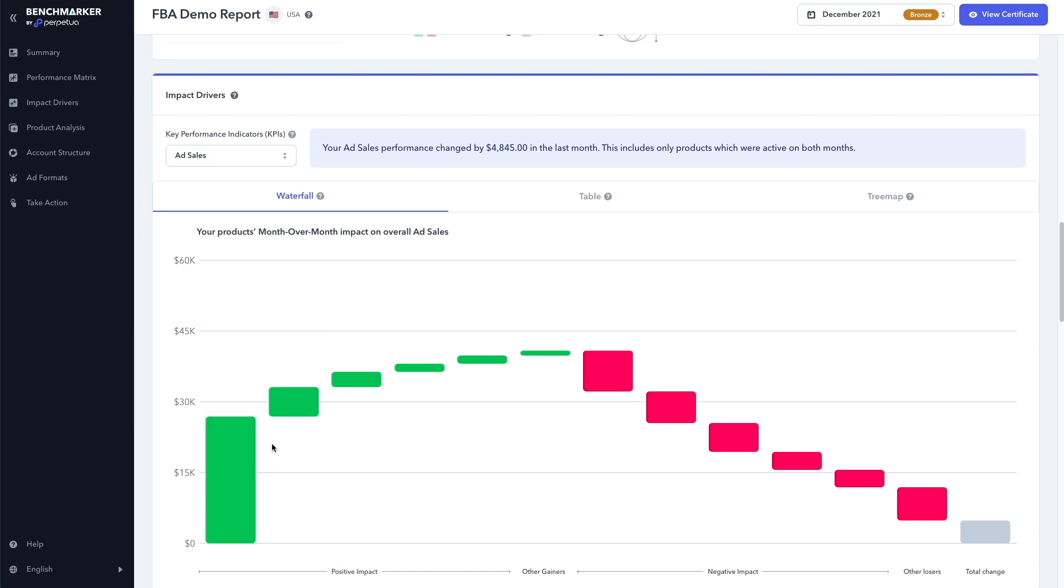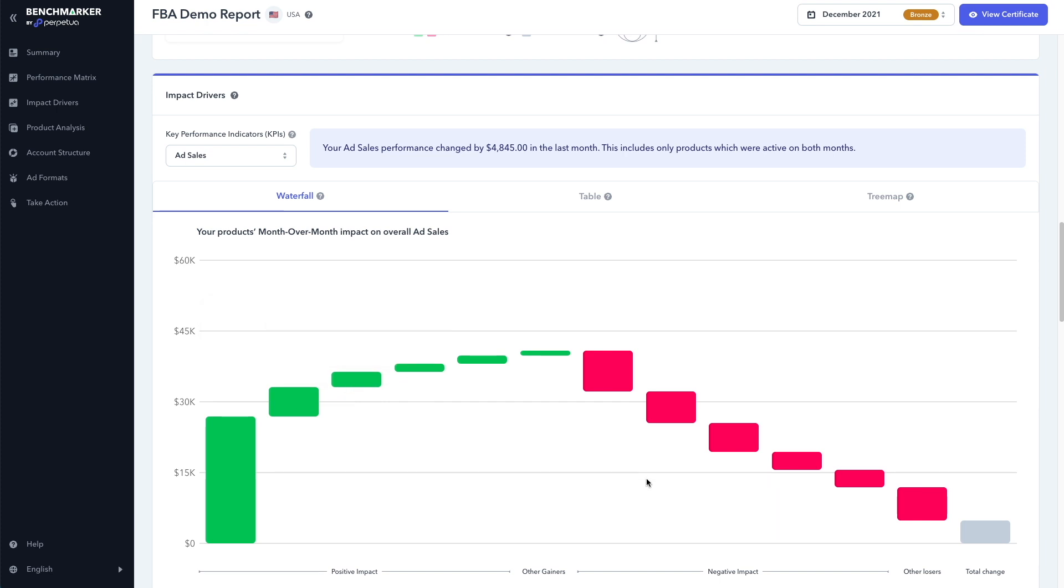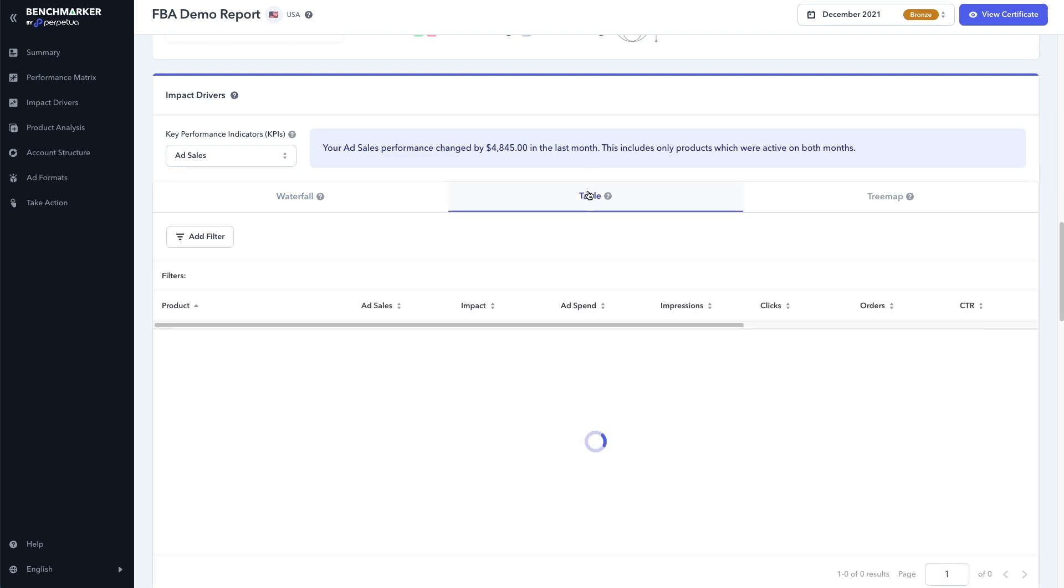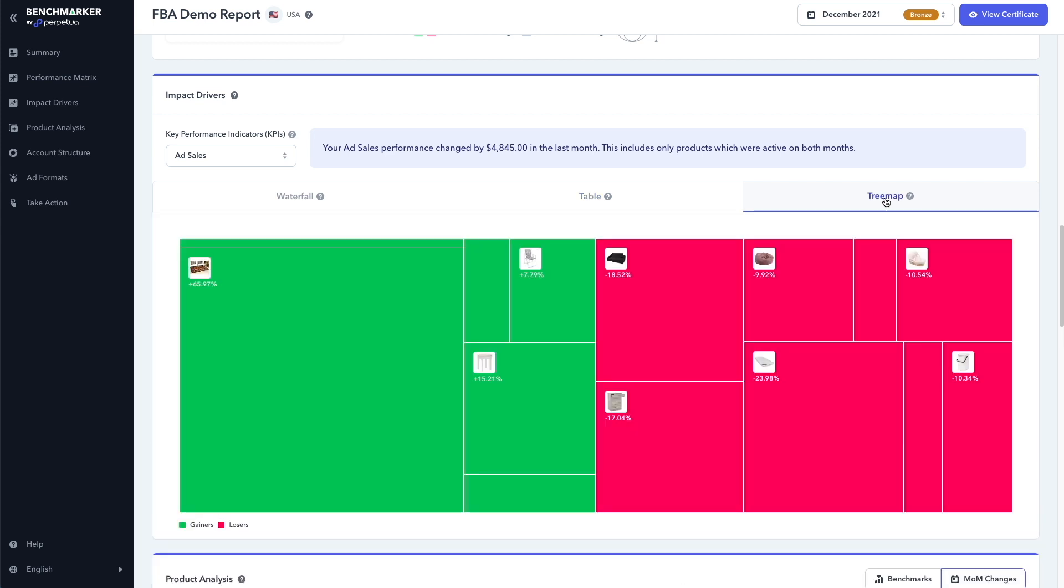And as we move down the graph, we can see the next best performing product is the stool, then the camping chair and so on. And the worst performing product is this waste bin. We can also view this data in a table format here or as a tree map. I actually prefer the tree map myself. These all show the same data just in a different layout.